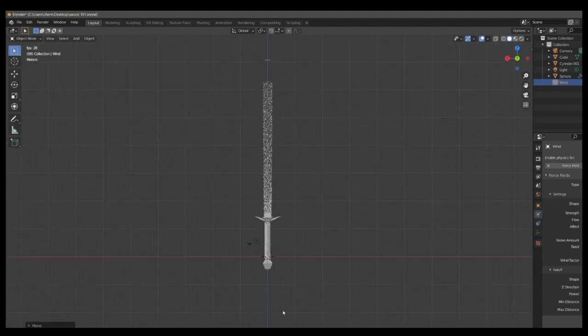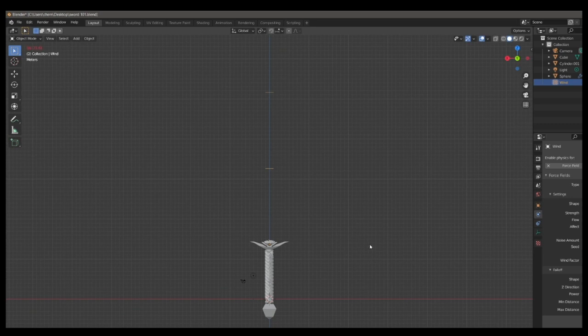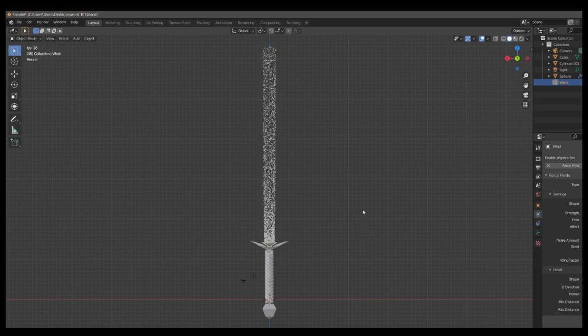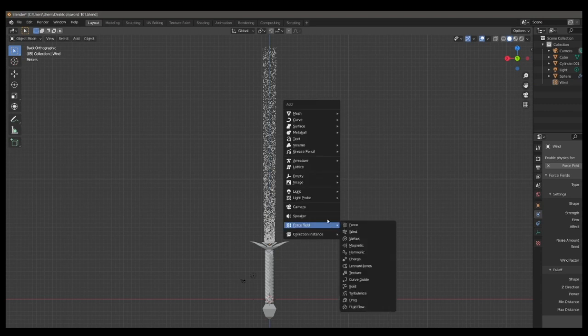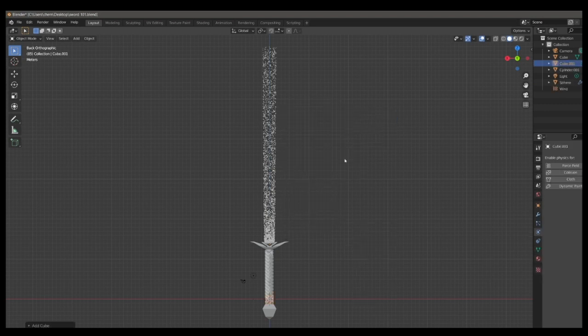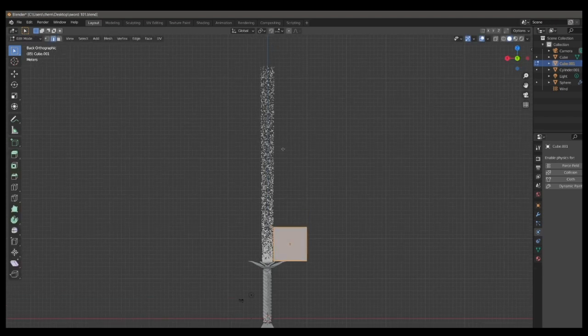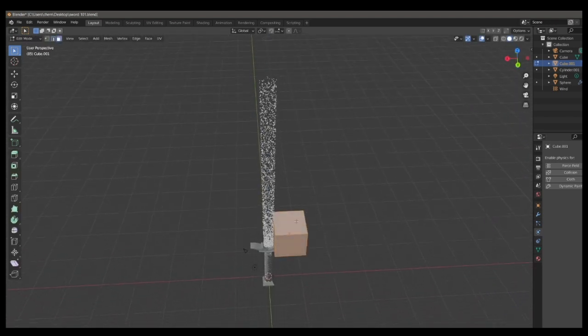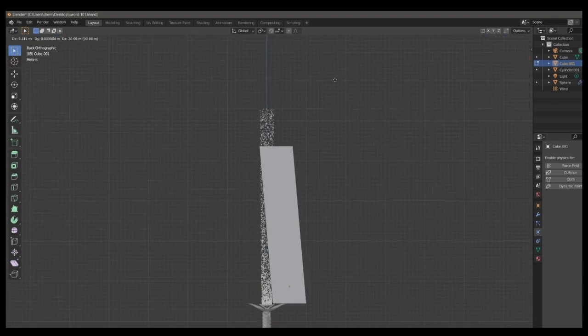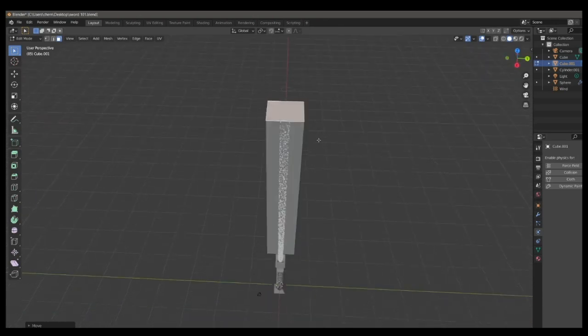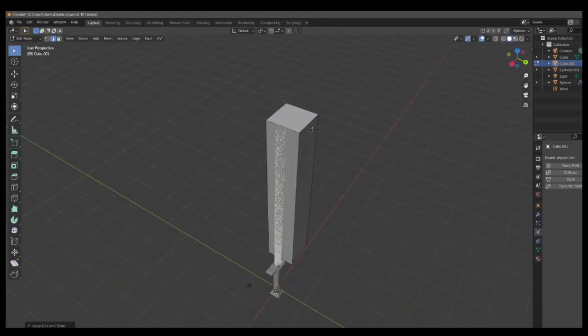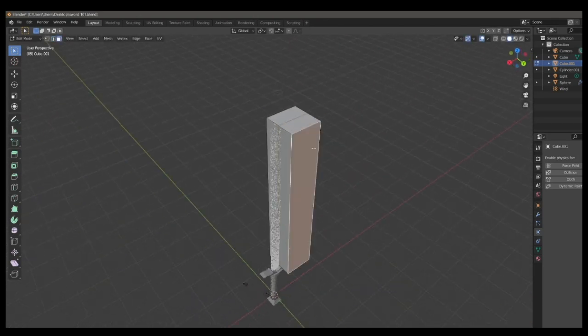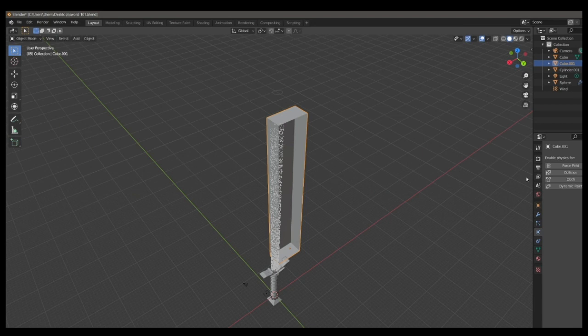So the next problem we're going to run into is that we need to shape the blade, because it's just kind of a cone right now that's spreading out. And if you know what a sword looks like, you would know that that's not what they look like. So let's add a cube into the scene, and we'll use this as a collision object. So move it to the side of the sword and bring it into edit mode, and grab the top and bring it into a pointed tip where the particles end.